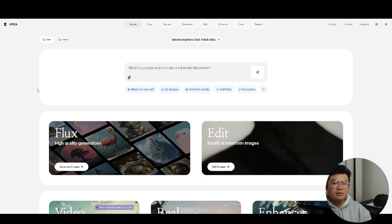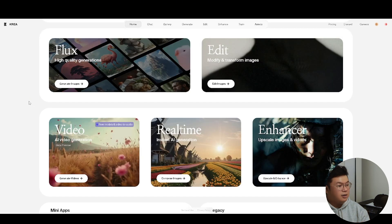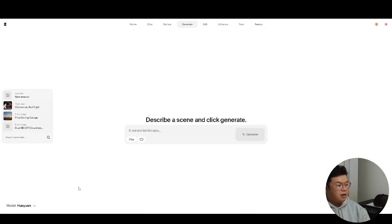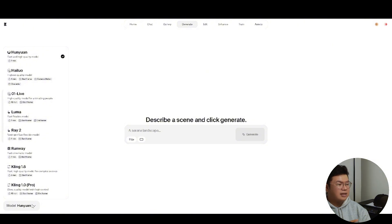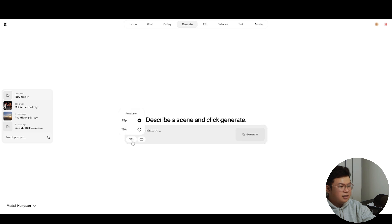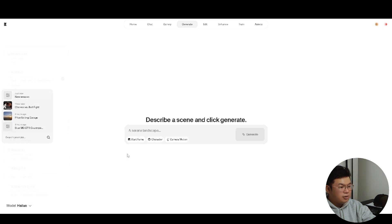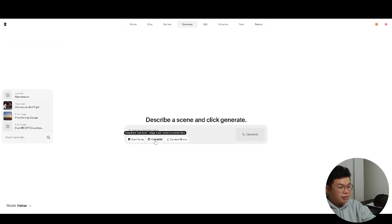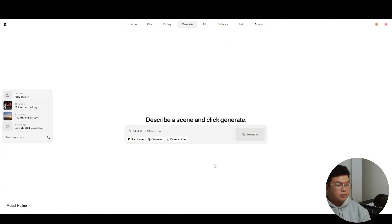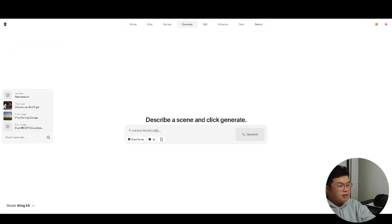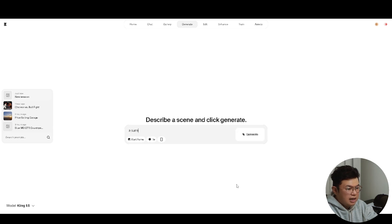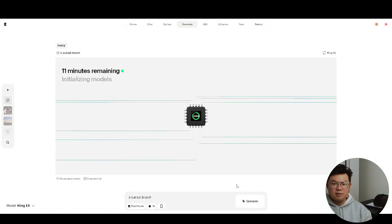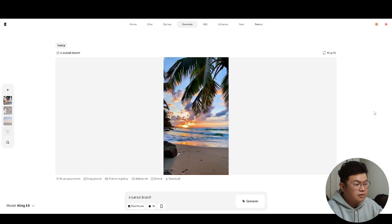The next thing is the Video Generation tool — click 'Generate Videos.' At the bottom left, similar to image generation, you can select different models that provide different results. For example, the Hunyuan model lets you adjust only resolution and aspect ratio, while the HiLo model lets you add a start frame, character for consistency, and camera motion. Each model works differently. Type in a prompt like 'a sunset beach,' click Generate, and in a few minutes it generates a video. The result is a beautiful sunset beach video.